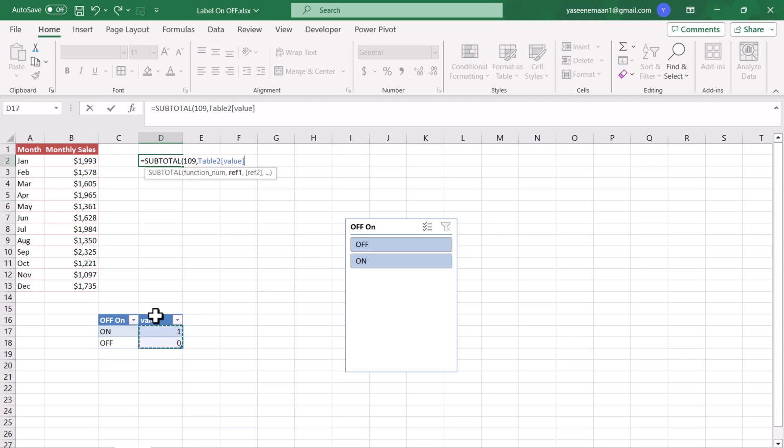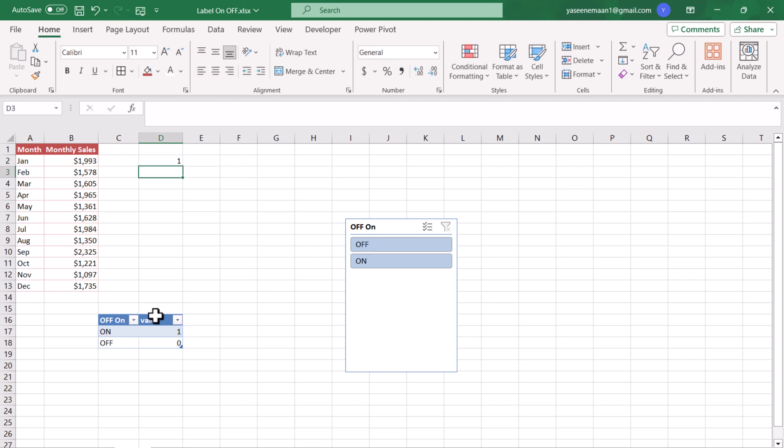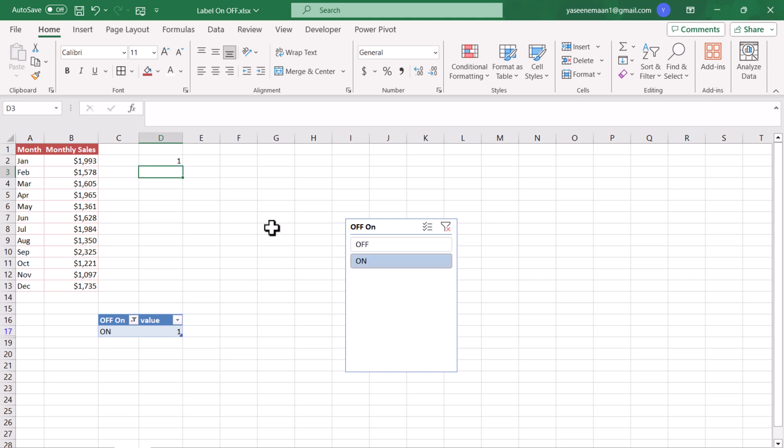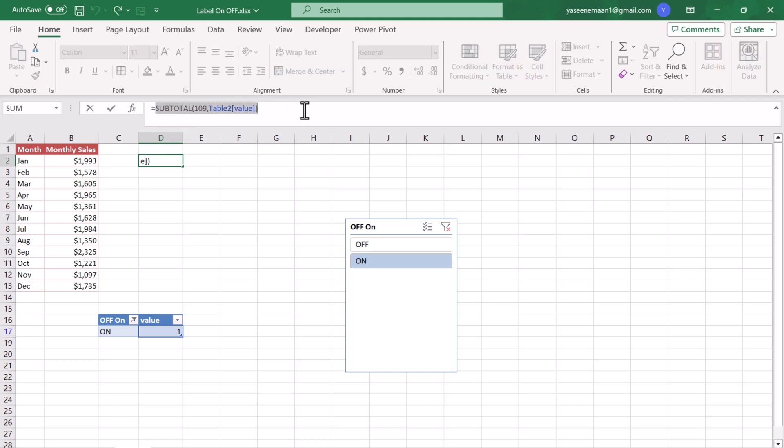Close the bracket, hit Enter, and this will give 1. If I click on Off this will give me only the Off row because Subtotal will exclude the hidden scene. If I click On we get 1. Now what we need to do is copy this whole function, Ctrl+X to cut from here.